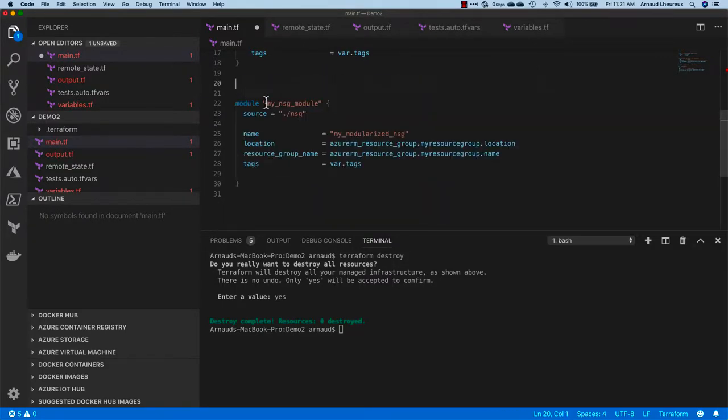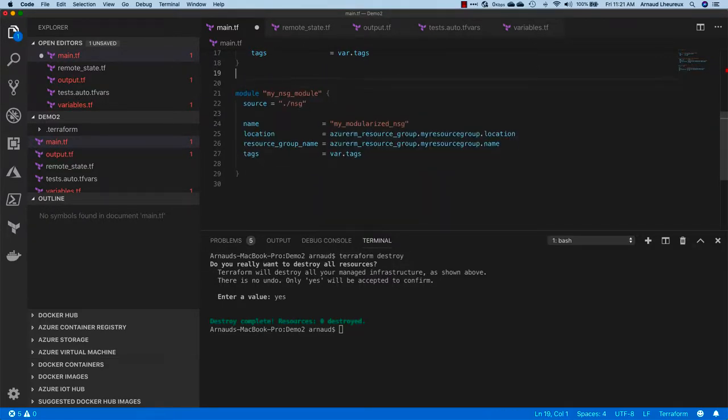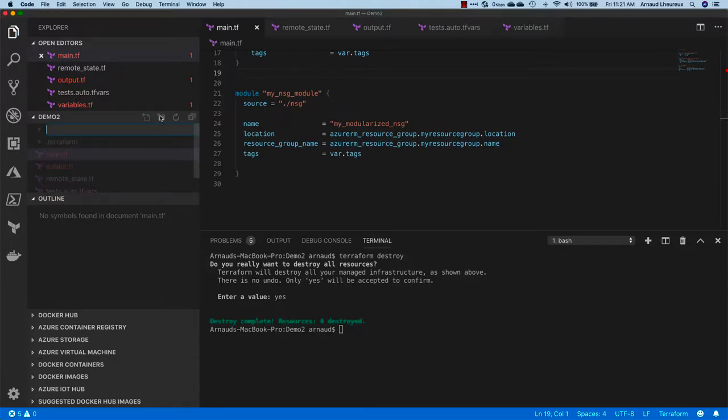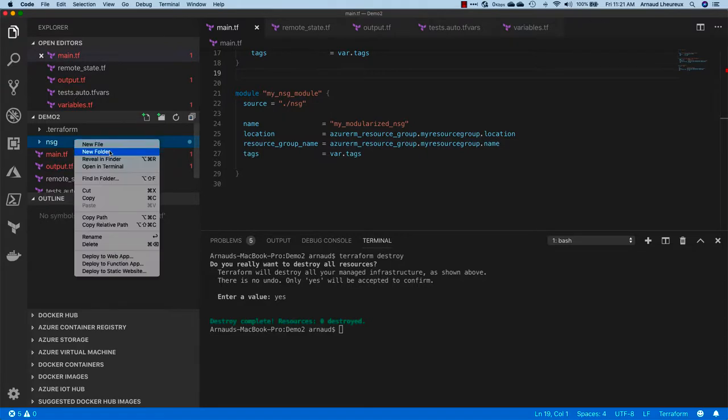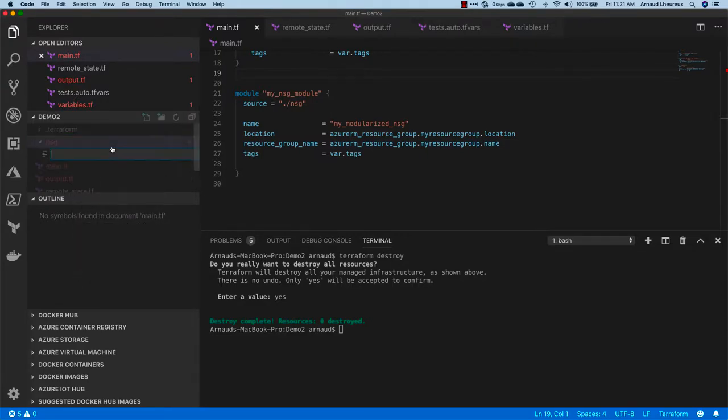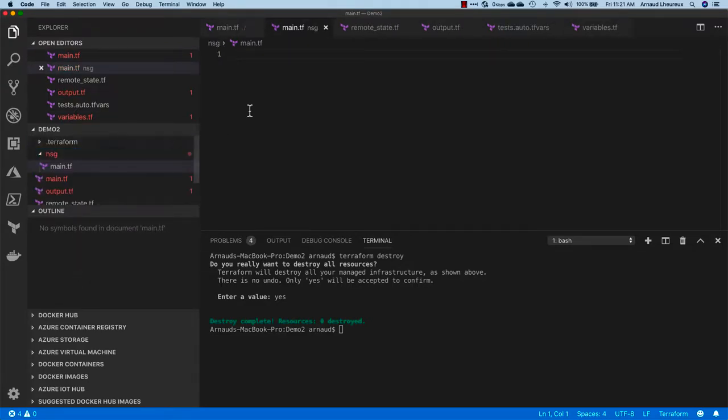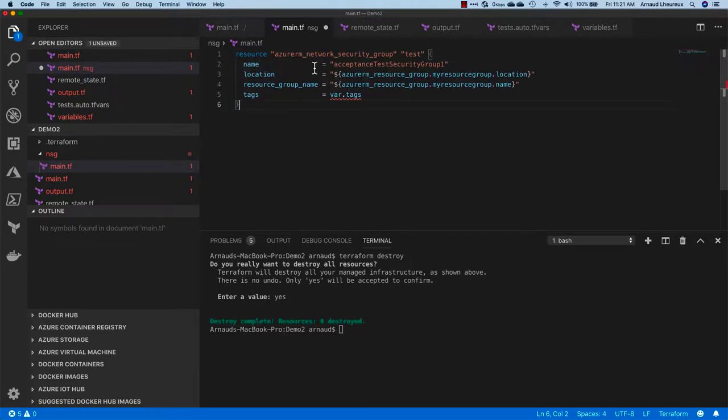Let's do that. Here I'm creating the NSG directory. I'm going to create a main.tf to get started. Of course, I'm not going to call the things directly. I need to change it to variables.